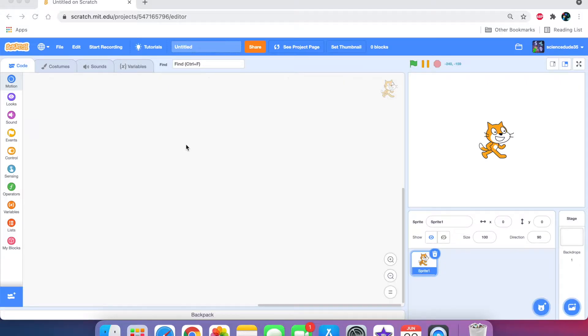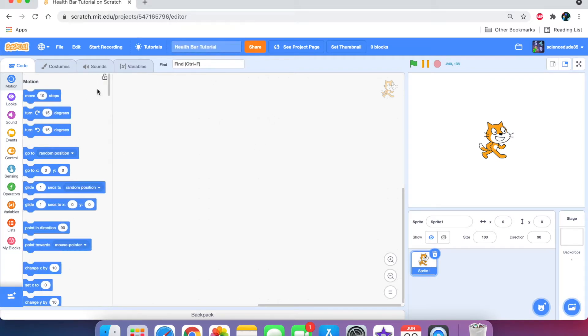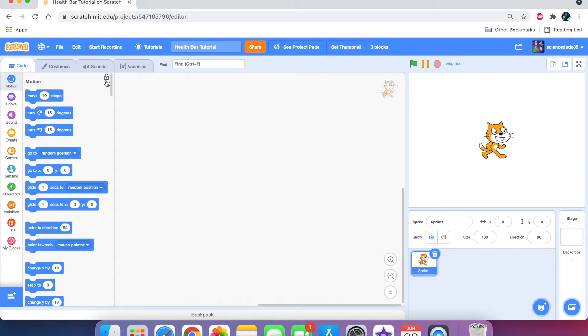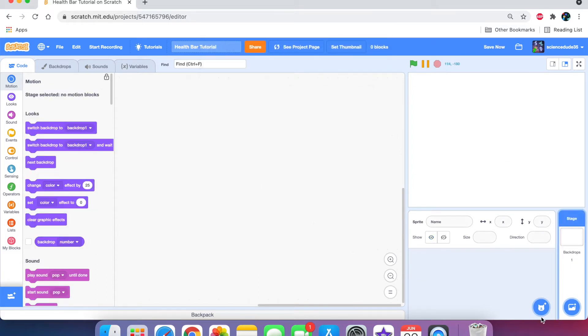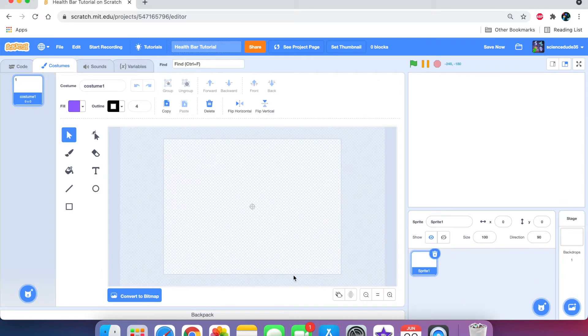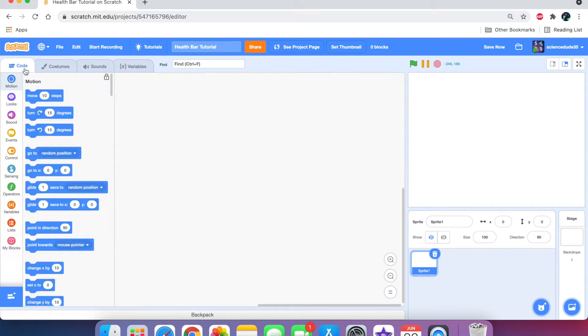Okay, so we've created a new project and let me first name it health bar tutorial. Now, the first thing we're going to do is delete the Scratch cat. Sorry, buddy. And we need to paint a new sprite. Just leave the costume area blank because this is going to be called health bar and it's going to be made of pen.